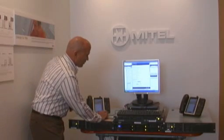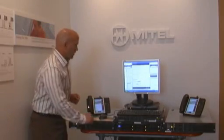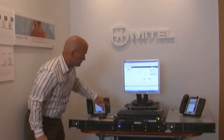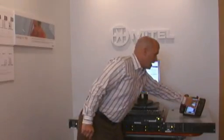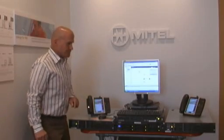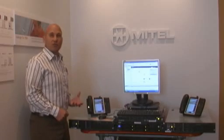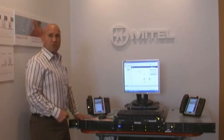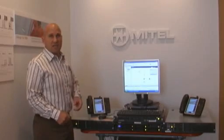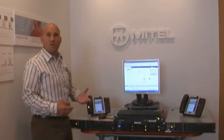One of the other things that we're going to show is call control. We're going to establish a call, I'm going to answer that call and place it on hold. We are now using resources from this first server, and we're going to vMotion it to the second server without any interruption to the user nor the sound quality.